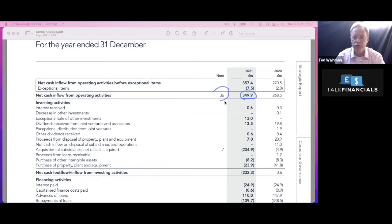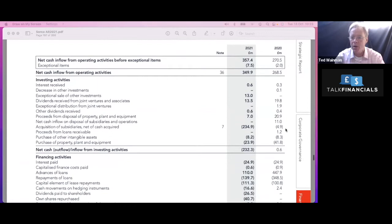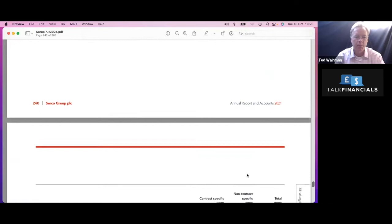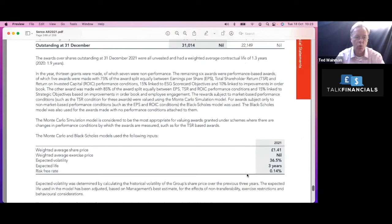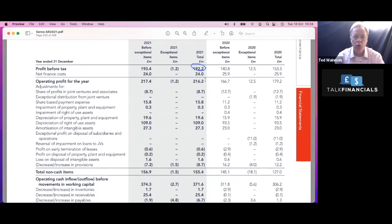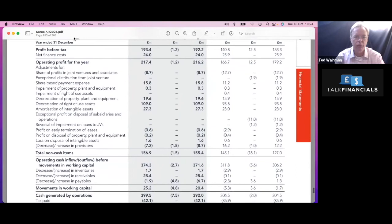We need to look at Note 36 to find out the reconciliation. So those of you who are familiar with these videos, usually we get the reconciliation from the profit and loss account through to the cash flow in the top of the cash flow statement. But these guys have put it in Note 36. So if we just whiz down quickly to Note 36, here it is. And we can find that reconciliation. So here's the reconciliation, profit before tax is 192. There's the operating profit of 216. The cash profit is, let's just zoom out a little bit so we can actually see that.